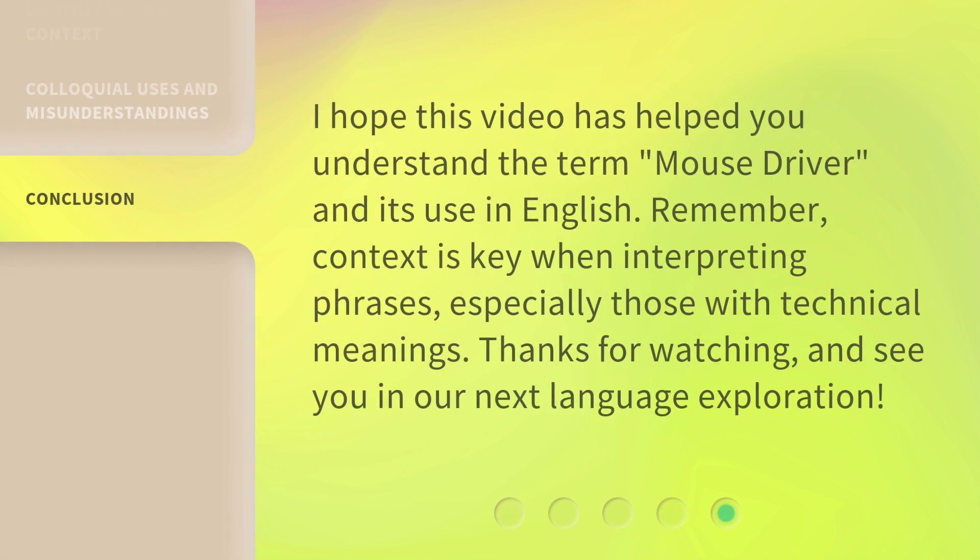I hope this video has helped you understand the term mouse driver and its use in English. Remember, context is key when interpreting phrases, especially those with technical meanings. Thanks for watching, and see you in our next language exploration.